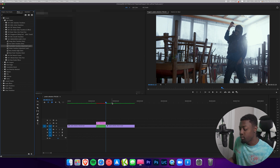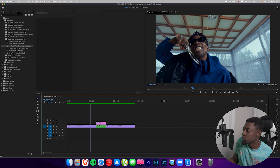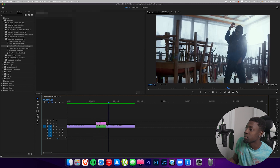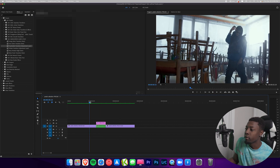Render the clip and press play. Now we have a dope psychedelic transition. And guys, like I said, these are 100% free — all you do is follow the directions at the beginning of the video and you'll be able to get all these transitions and effects for free.